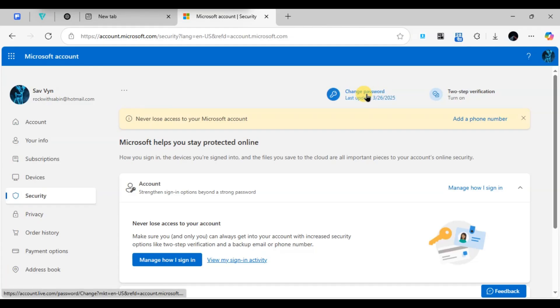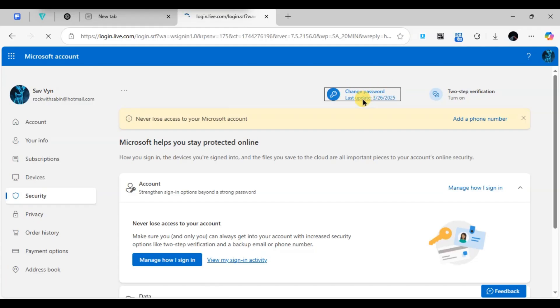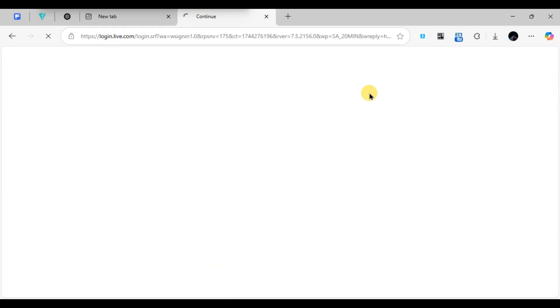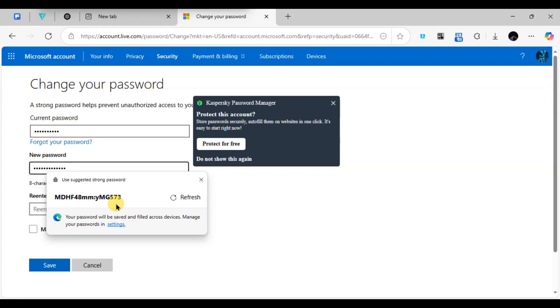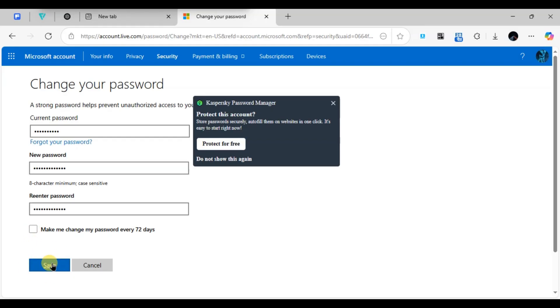A new tab will open where you will be asked to enter your current password. Then choose a new password and re-enter it to confirm. You can also tick the box 'Let me change my password every 70 days' if you want to update it regularly. After that, click Save.